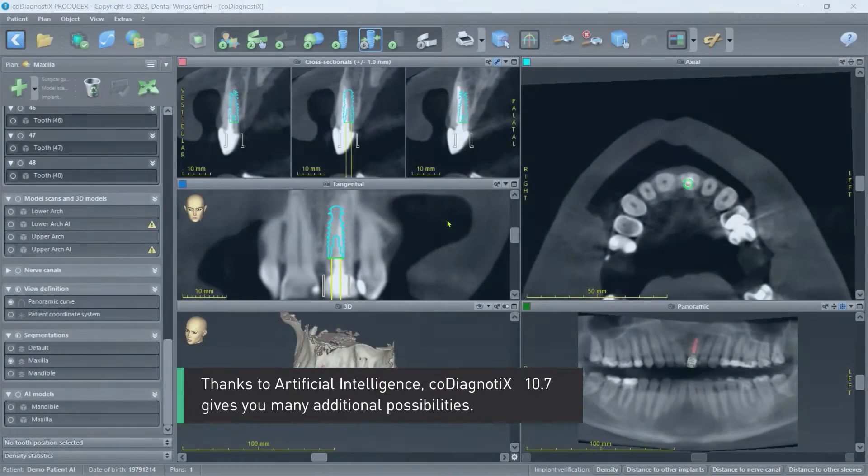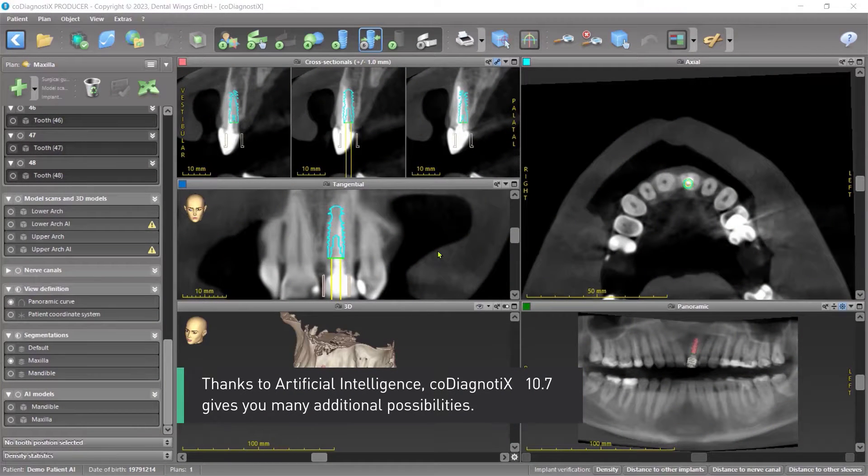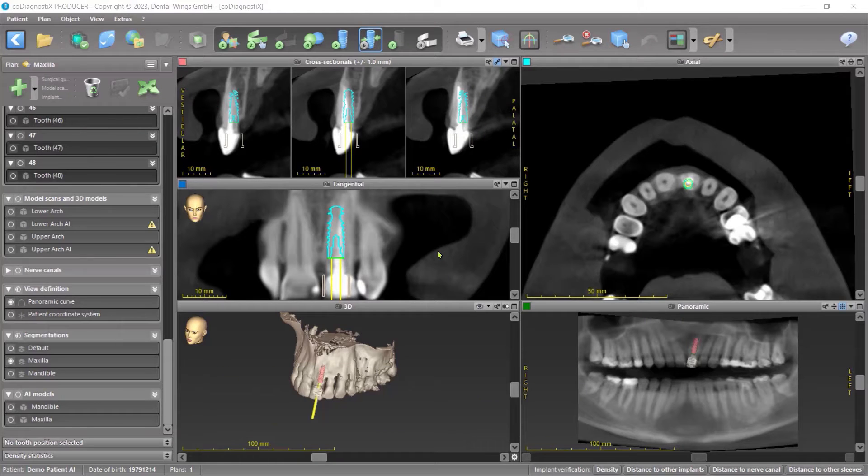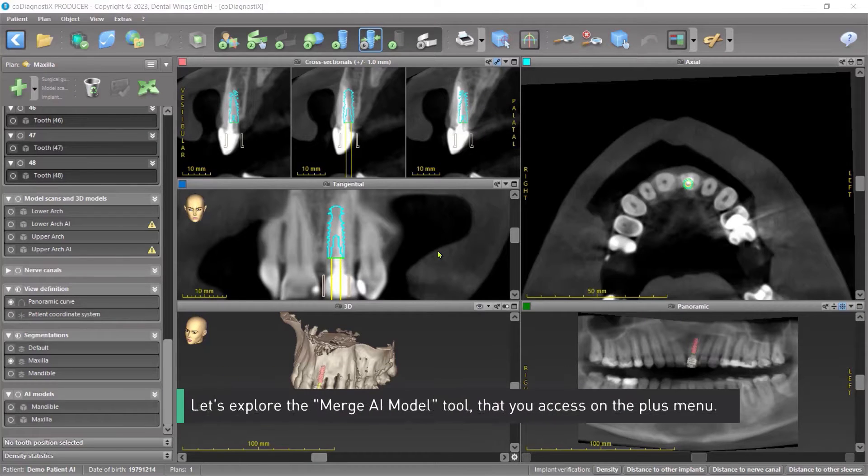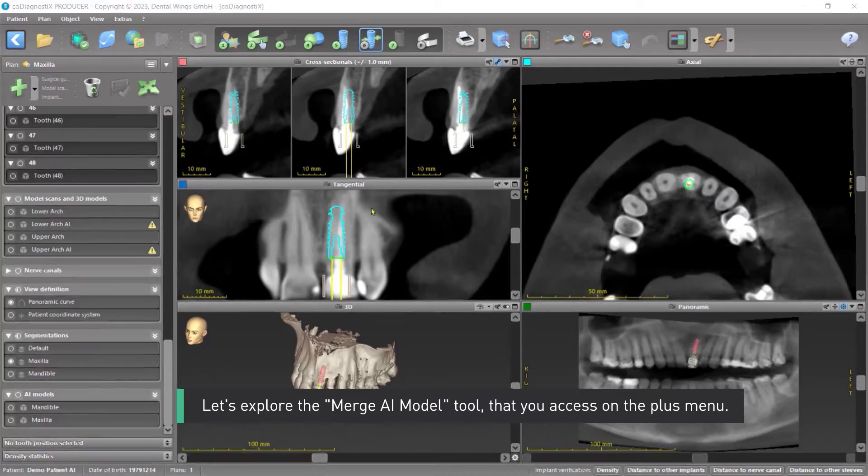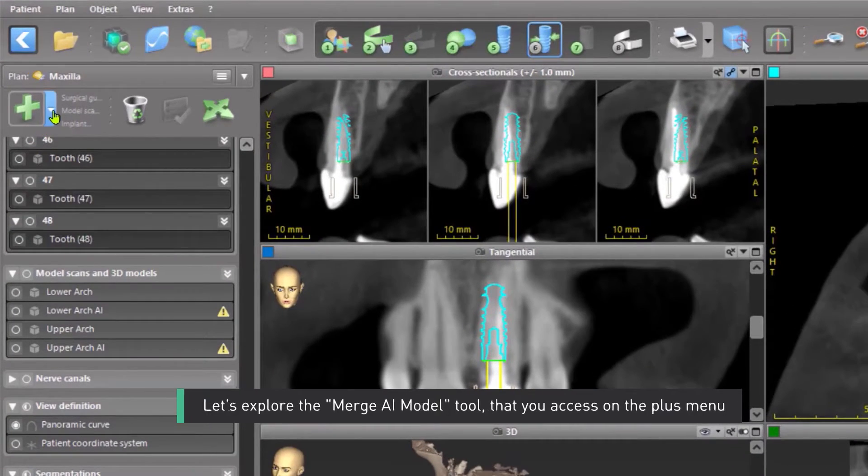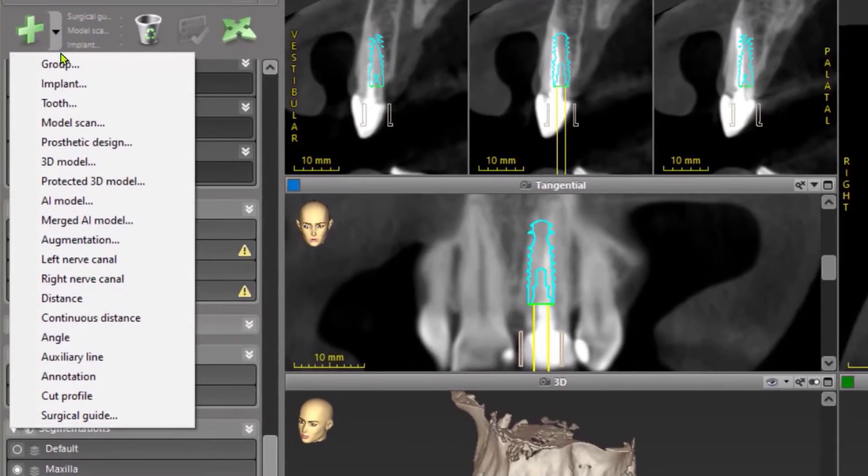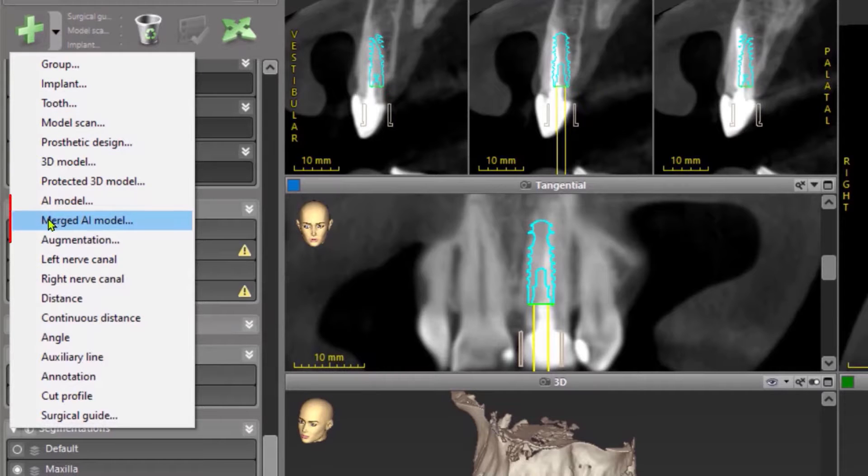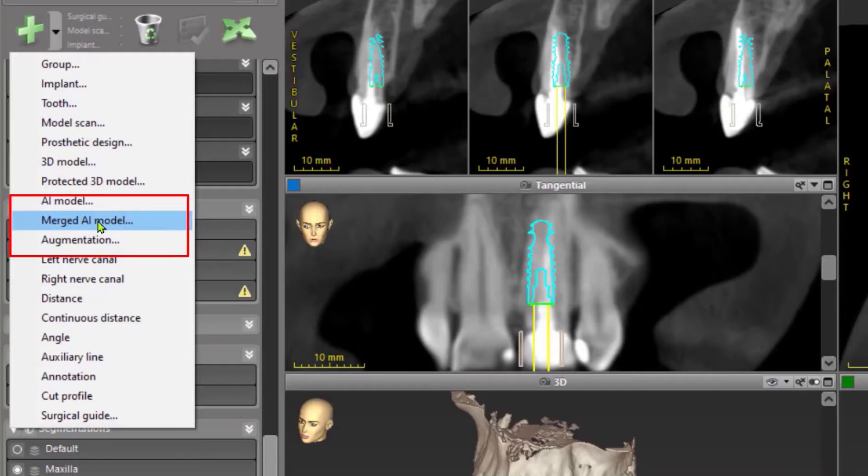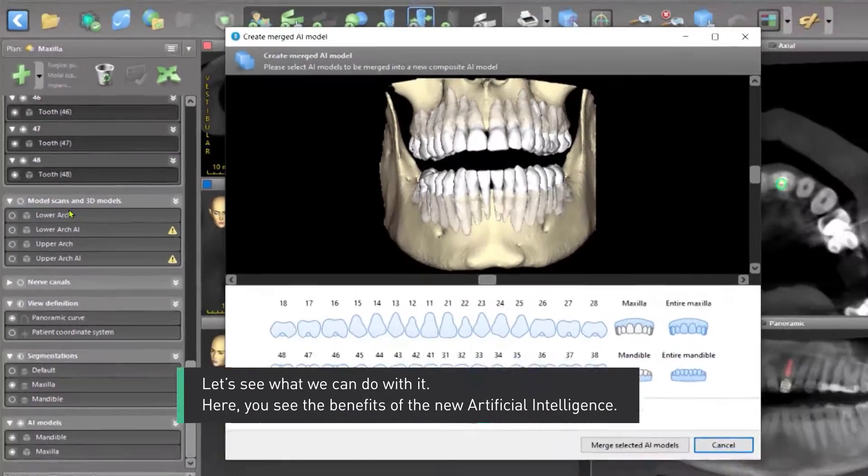Thanks to Artificial Intelligence, CoDiagnostics 10.7 gives you many additional possibilities. Let's explore the merged AI model tool that you access on the plus menu. Let's see what we can do with it.